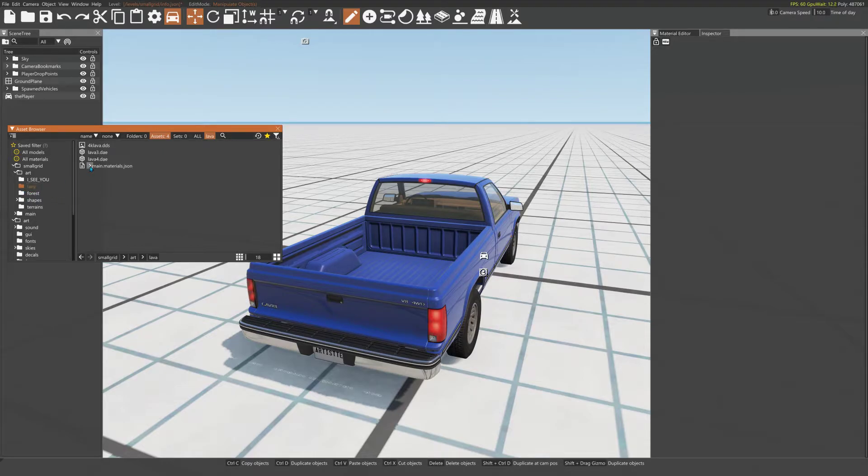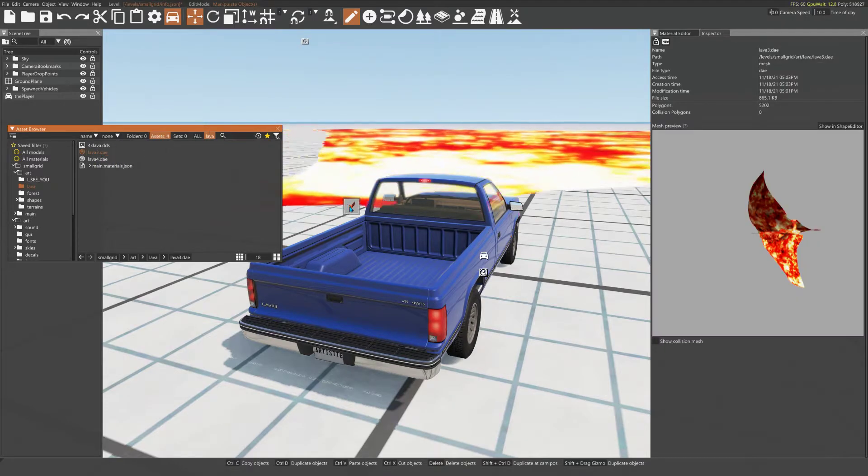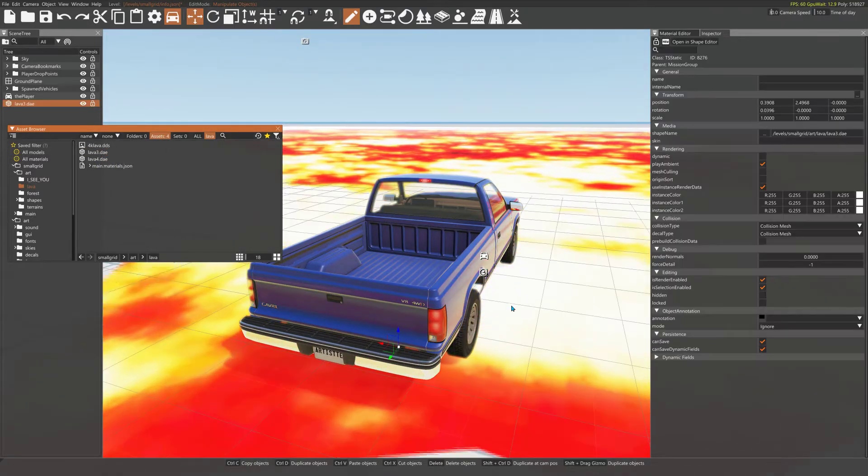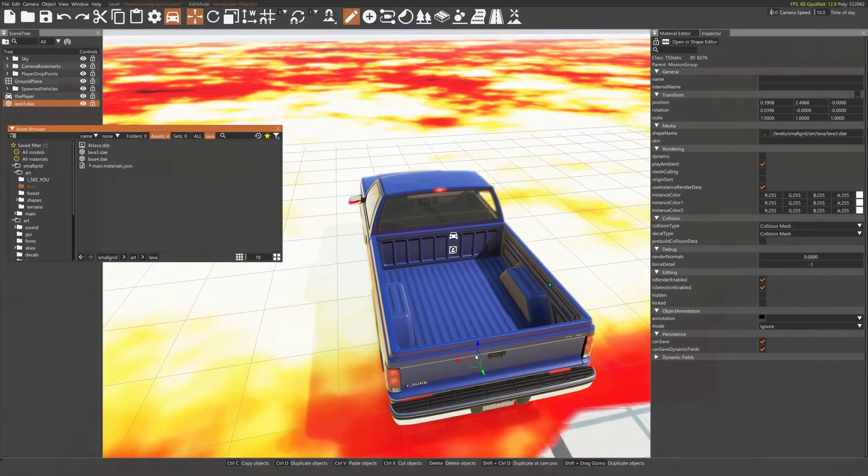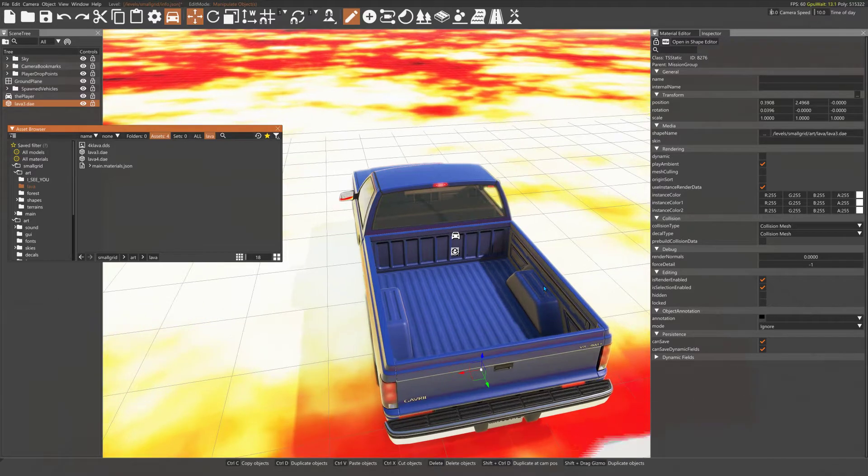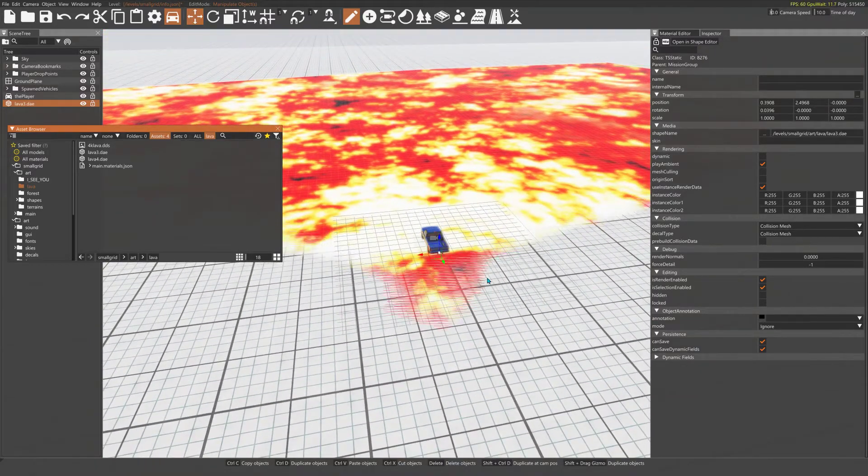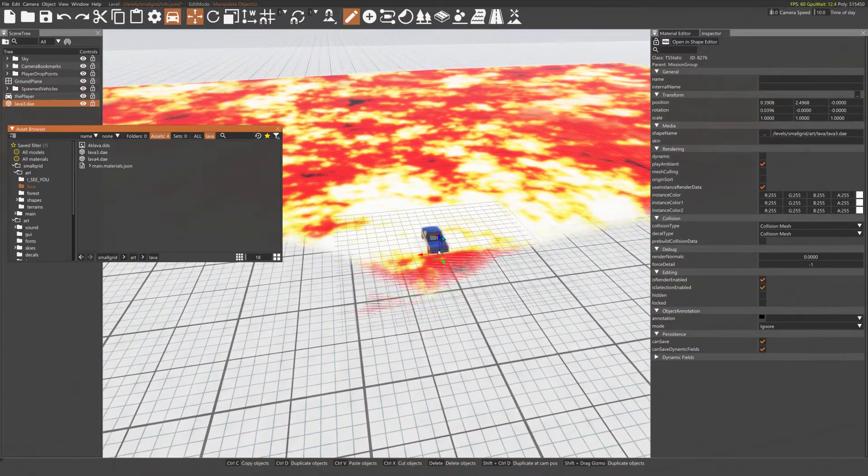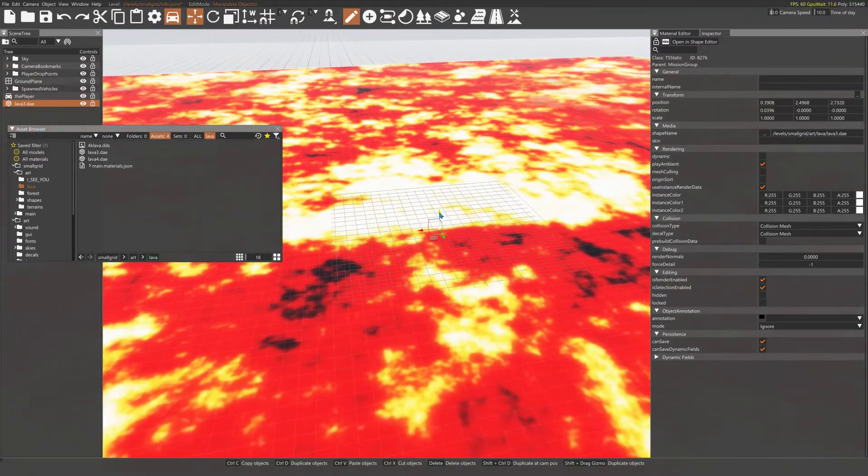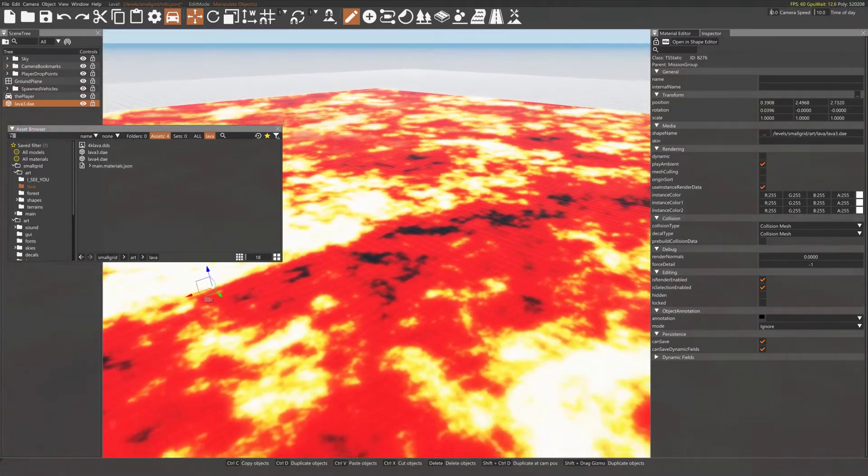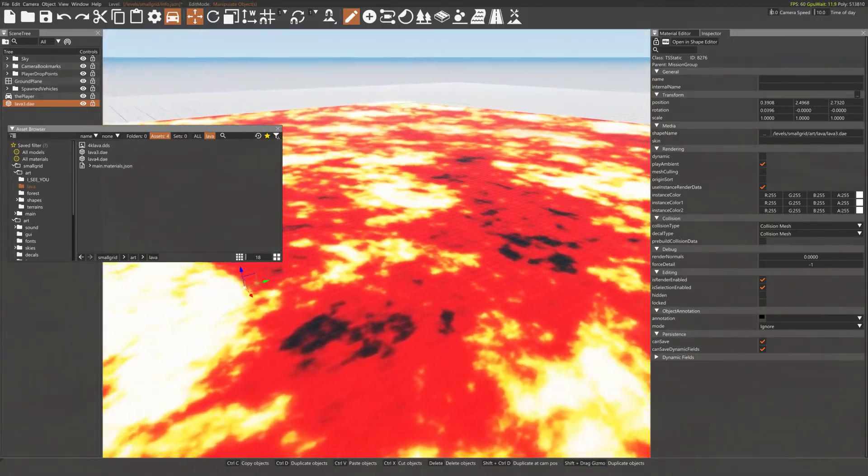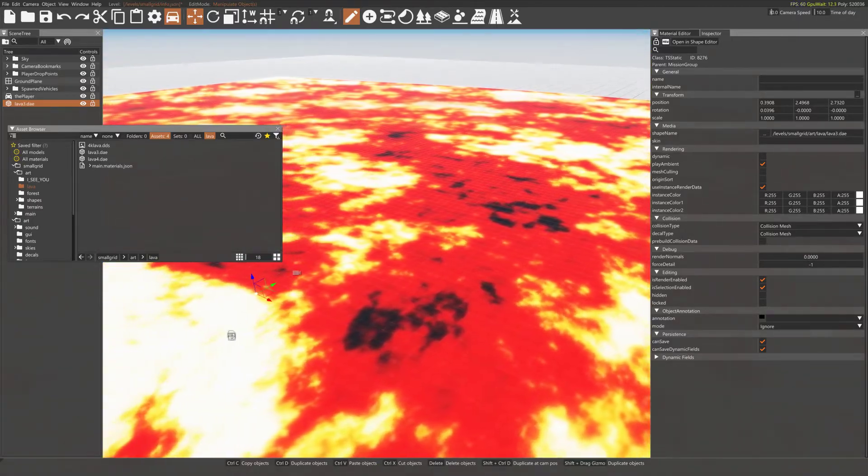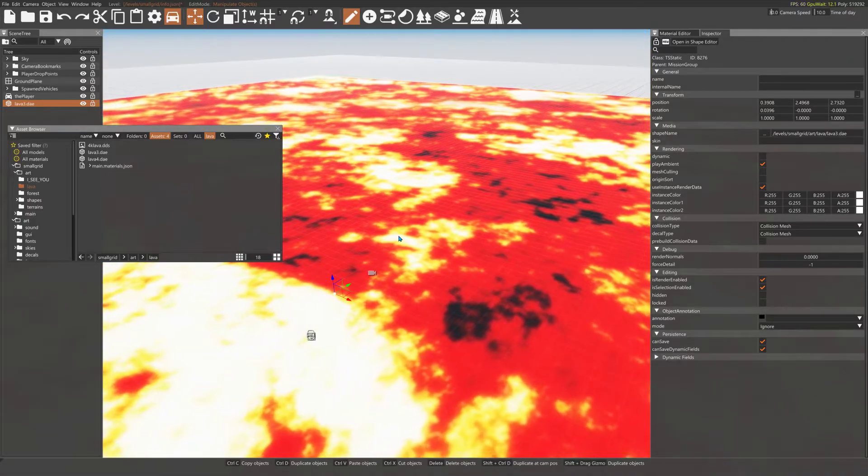Then what you do is just drag it out onto the level. Now, I did scale this larger since I posted a comment on the video. This is a larger one than what was already on the video.